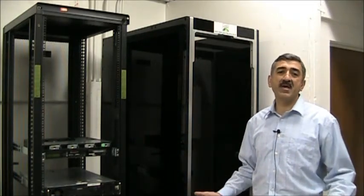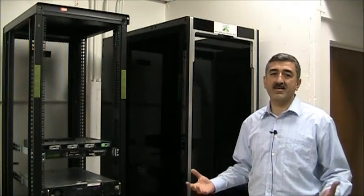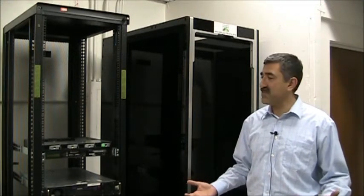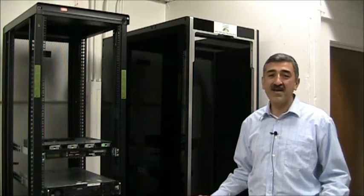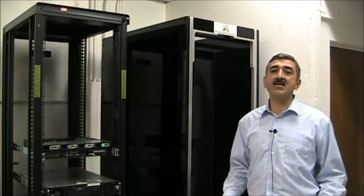If you've been to a data center, the whole place buzzes. It's uncomfortable for humans and for hard drives. Vibration causes latency in hard drive performance.